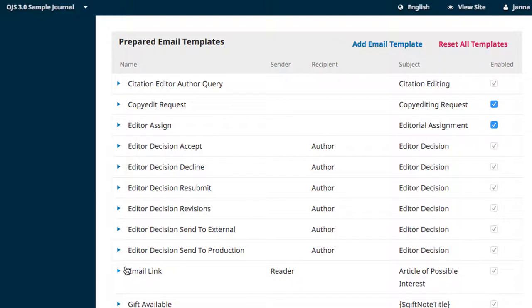Email templates can be edited at any time and the defaults can all be restored at once using the Reset All Templates button.